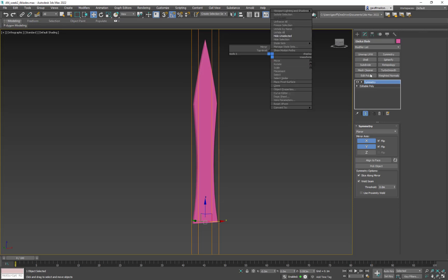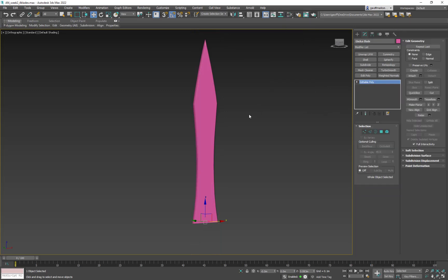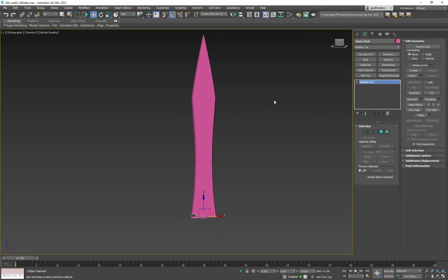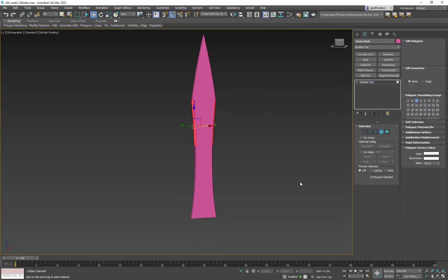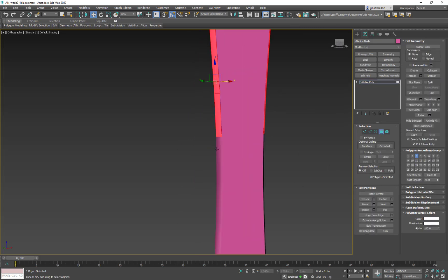you can either put an editable poly above it if you really want to, or you can just collapse it down. I'm old school. This is the way I've done it for years. So I'm just going to keep doing it that way. So I just right clicked and collapsed it. So now we're back to editable poly. So I can come here and I can do that by 15 degrees again.